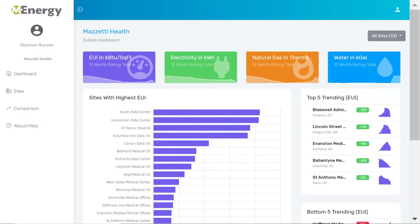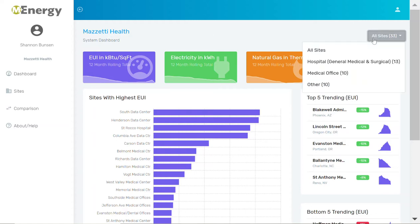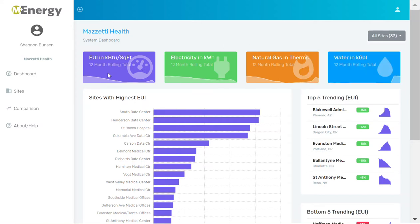Let me give you a quick tour. This is the dashboard where I can see a high-level system view of my performance. I can toggle between building types and see a 12-month rolling trend for EUI, electricity, natural gas, and water.